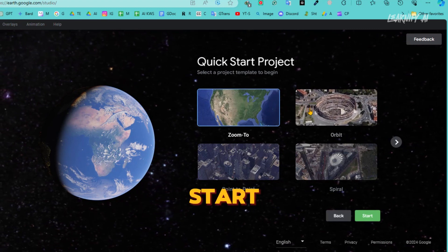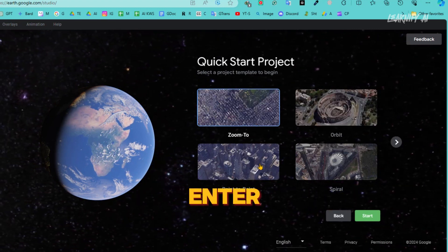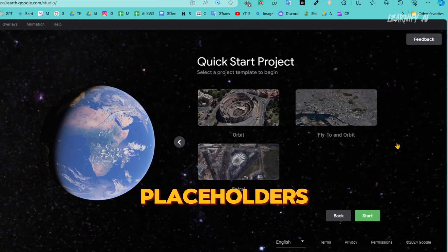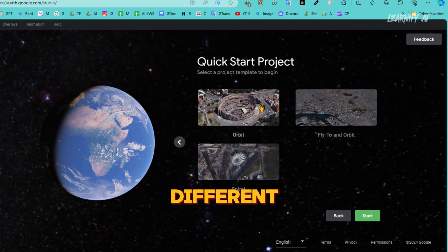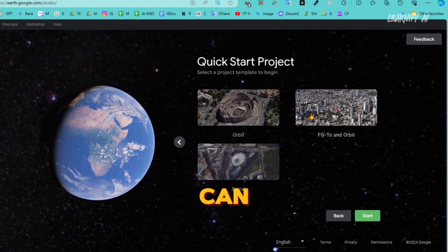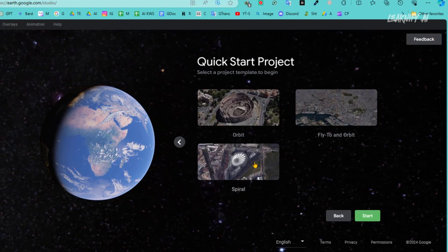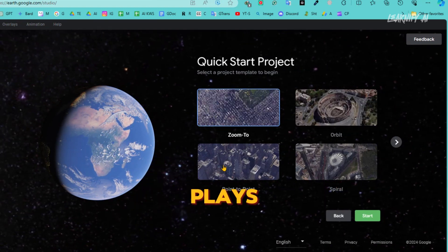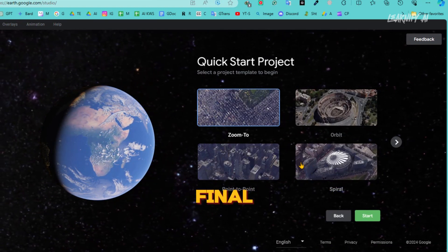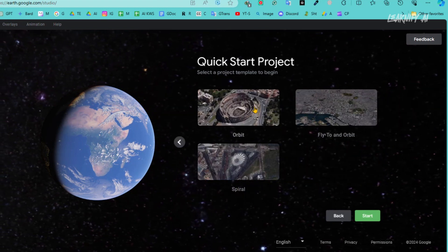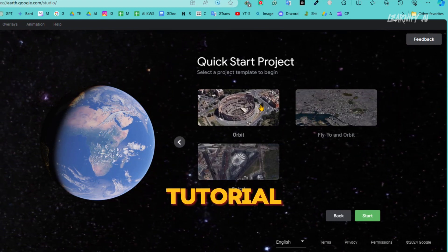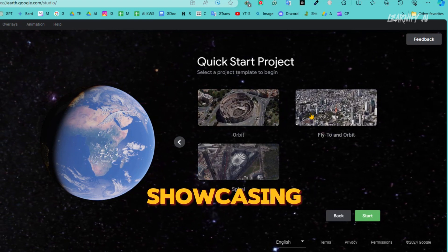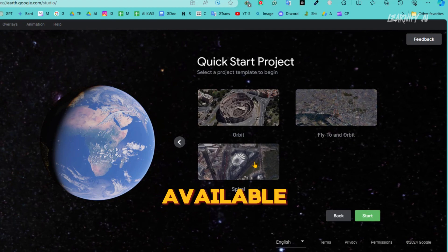Once you click on Quick Start in Google Earth Studio, you'll enter a user-friendly interface filled with a variety of templates. These are not just placeholders — each template is a gateway to different styles and types of videos you can create using this powerful tool. As you hover your mouse over each template, you'll notice that a preview automatically plays, giving you a clear glimpse of what your final video could look like. In this camera movement tutorial, we're going to dive deep into the capabilities of Google Earth Studio, showcasing some of the most dynamic and visually striking templates available.